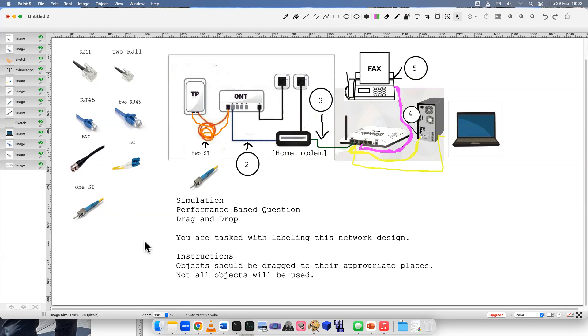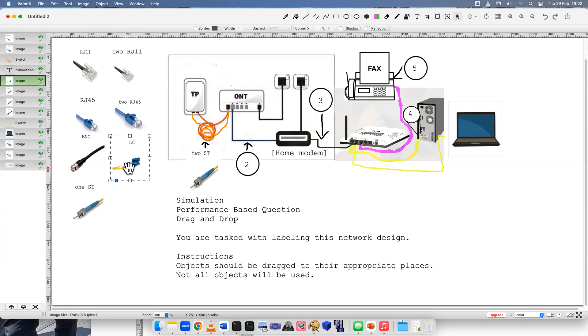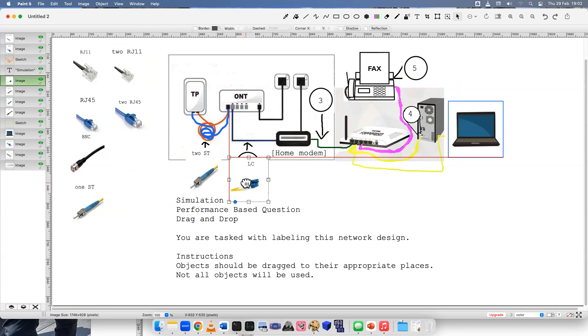to run fiber, you need it to be complex, you need to send and you need to receive. So that means it's impossible to have one straight tip, you would need a minimum of two. So in that case, I can eliminate and use the Lucent connector.